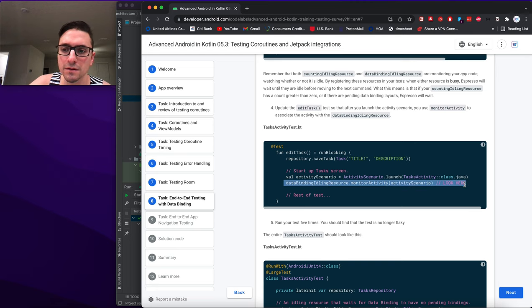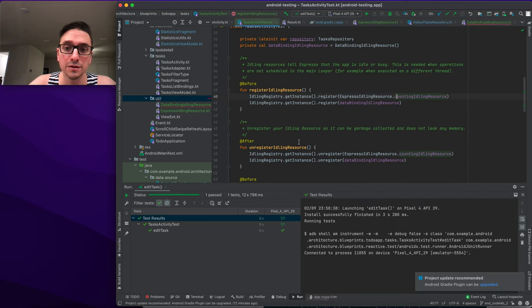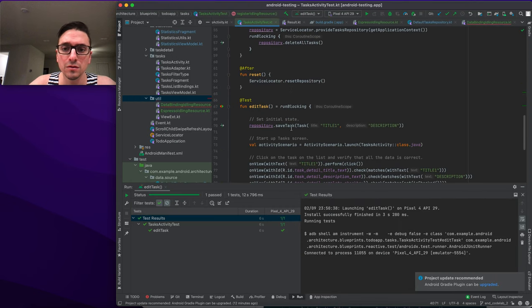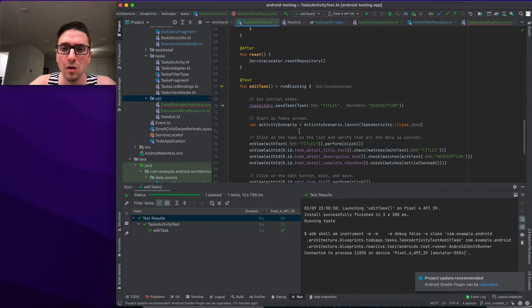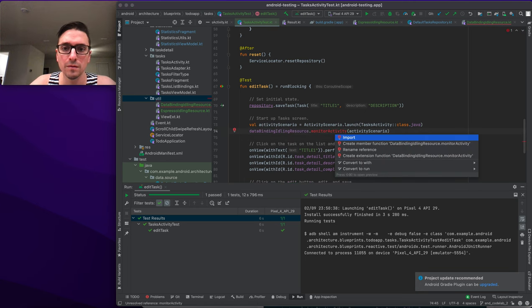We set up both idling resource registrations after instantiating the activity scenario. The DataBindingIdlingResource must have monitorActivity called so it knows about your layout.